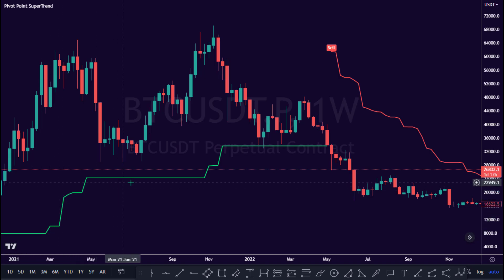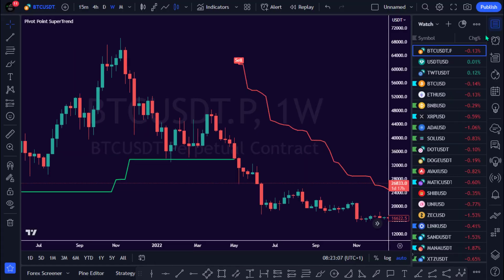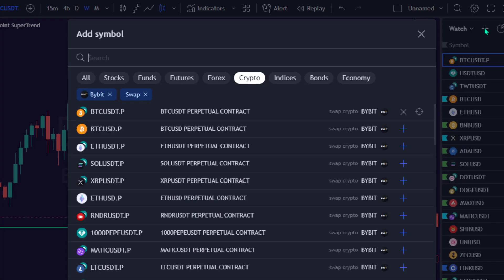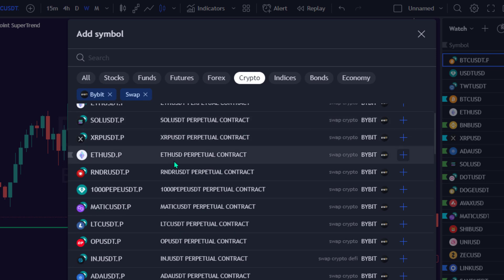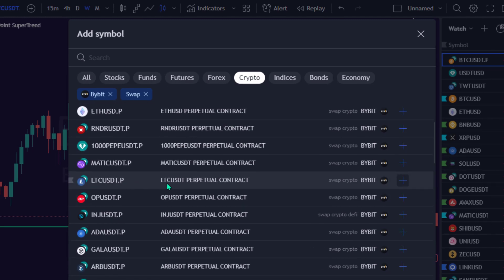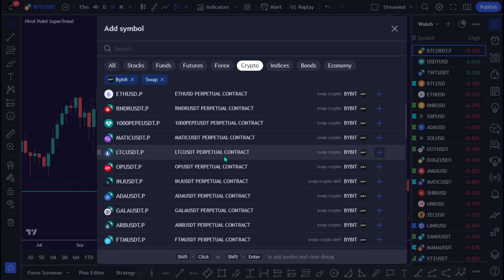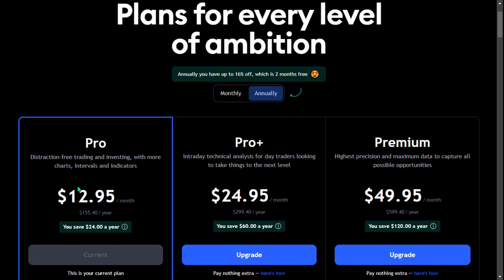Step 4: Setting up the Pivot Point Supertrend Indicator and Alert on TradingView. Take note: this bot only supports Bybit's USDT Perpetual Contracts. Please ensure that you use the Bybit USDT Perpetual Contracts chart on TradingView. Also note that the Webhook option requires a paid subscription to TradingView's Pro, Pro Plus, or Premium plan — it does not work with the free plan.